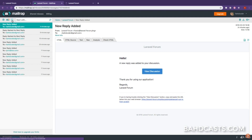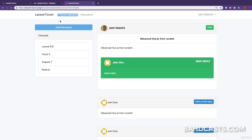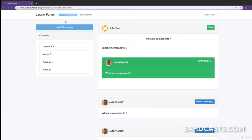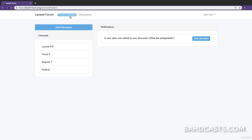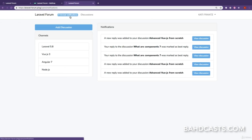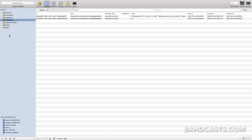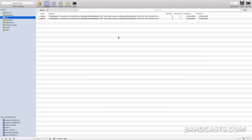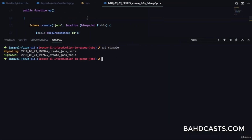If we come to Mailtrap you can see there's no email — the user did not receive an email. If the user checks notifications you can see there's no notification for mark as best reply, because the user has not been notified yet. What Laravel has done is save this notification as a job to the jobs table. If we go to our database and refresh, you can see the jobs table with two jobs right there — including the reply marked as best reply job.